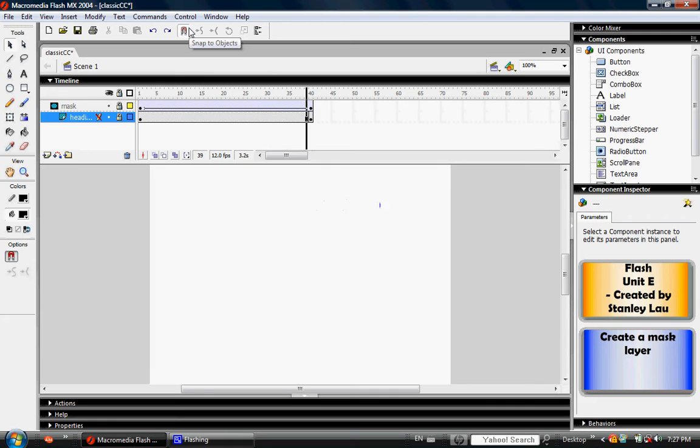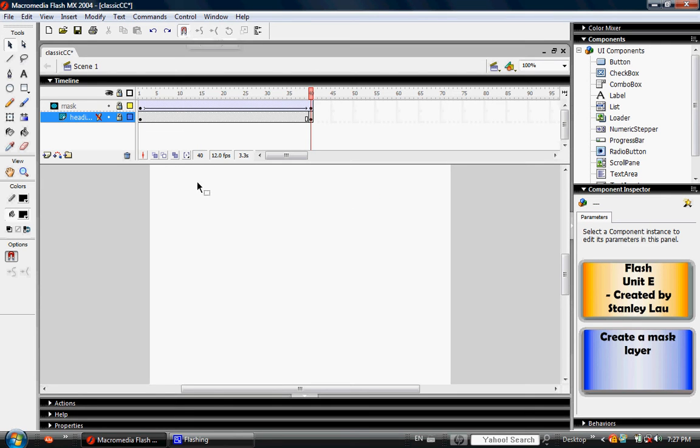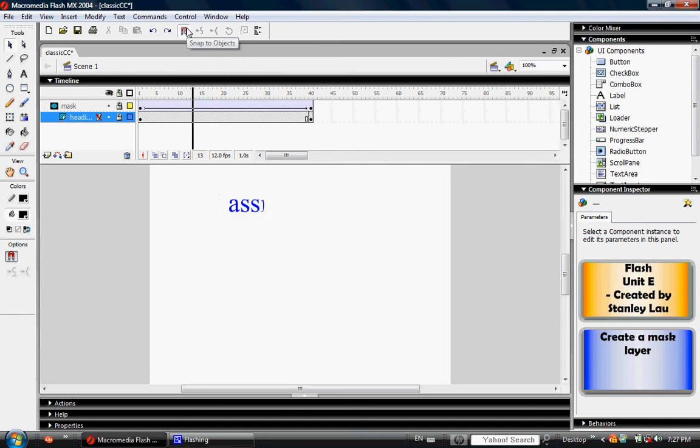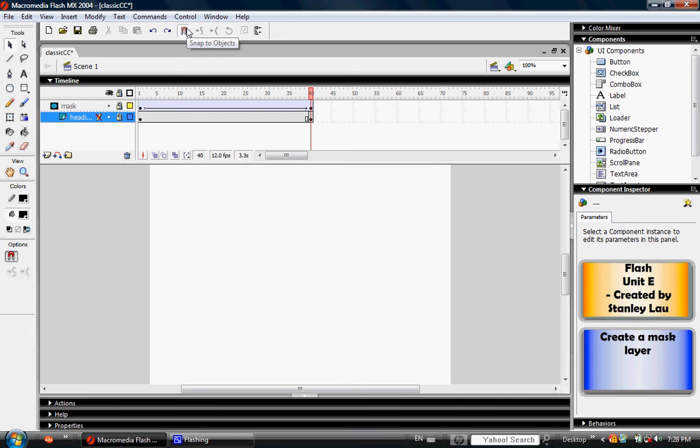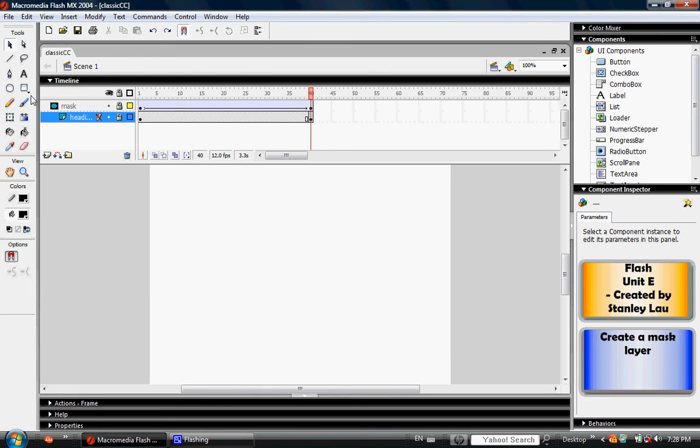You can see that the circle acts as a window that displays the text only within that circle. You only get to see the text when the circle is going across it. At this point, save your movie again and proceed to the next exercise.